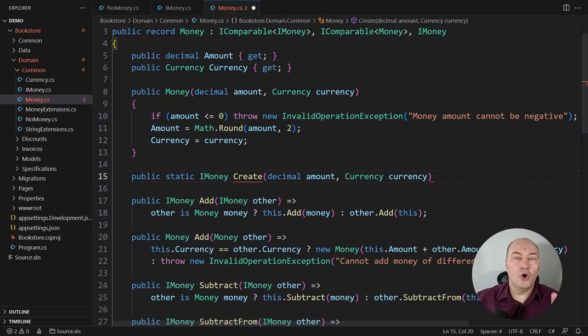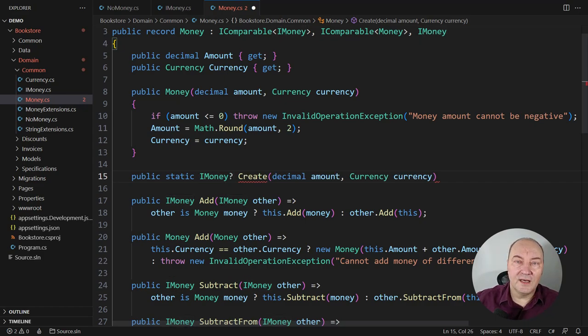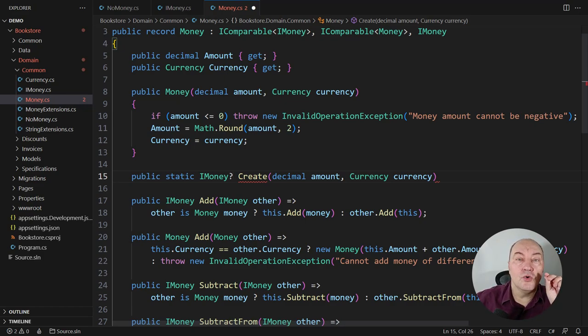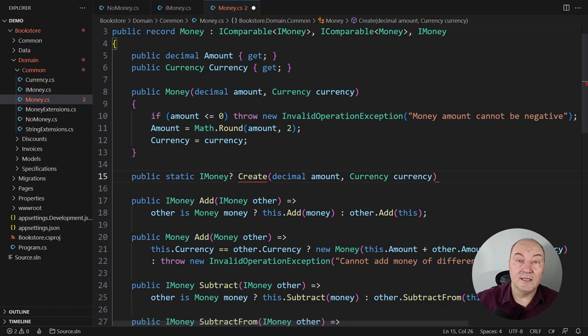Second, opt not to return an object. This method, this factory method, does not promise to always create an object. That is what constructor always promises and sometimes fails to deliver.